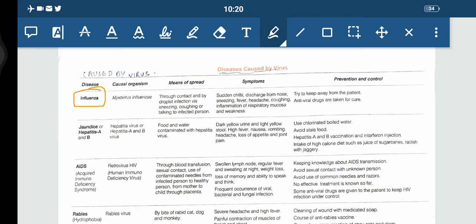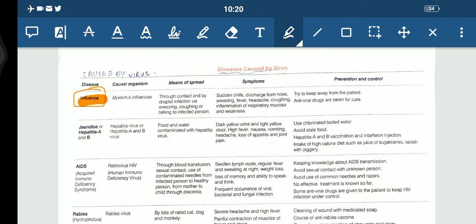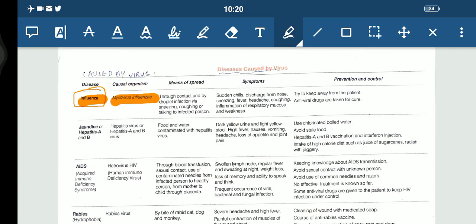Influenza. The causal organism in this case is the virus myxovirus influenza. The means of spread is through contact and by droplet infection — that is via sneezing, coughing, or talking to an infected person.